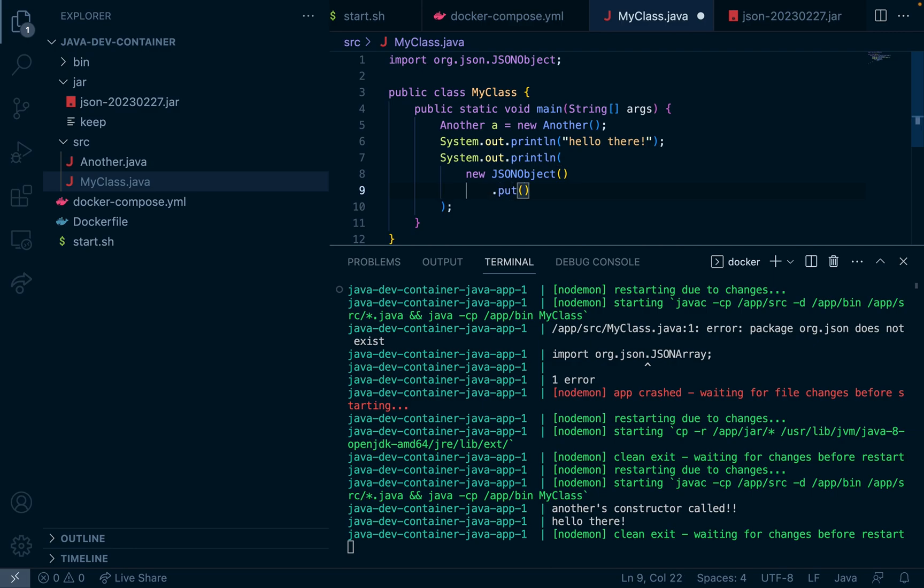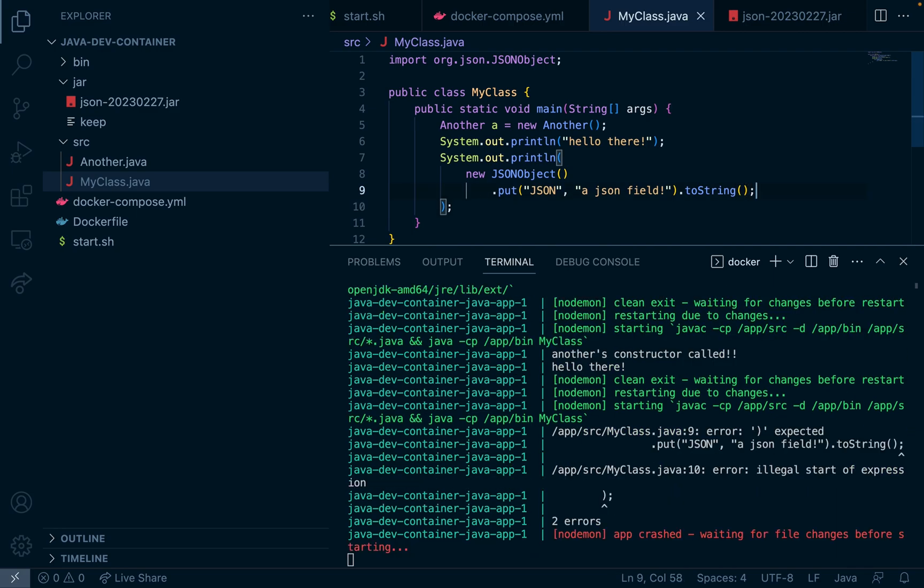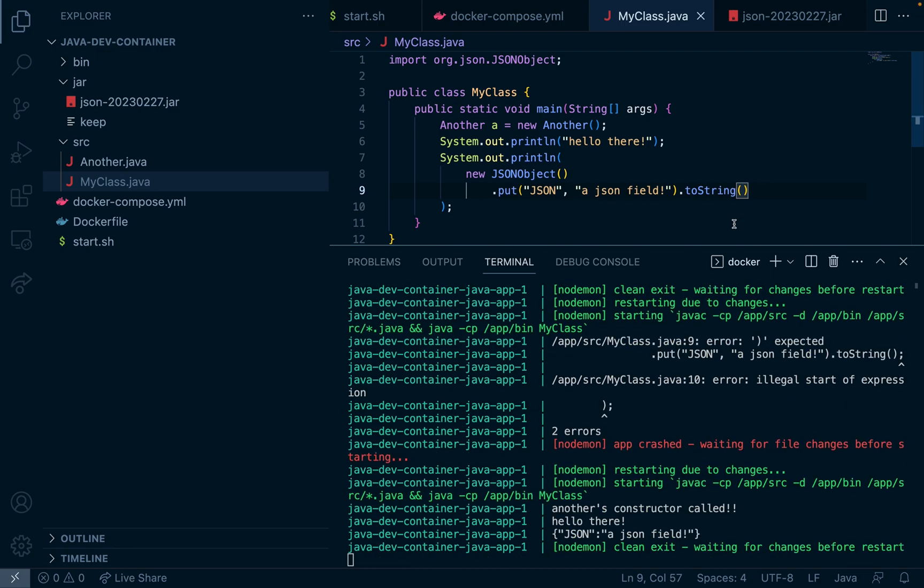We'll put a string field called json and then at the end we'll do toString. Now if I hit save it won't work because I put a semicolon there but if I get rid of it you can see it works. There you have it, live reloading Java containers made easy.